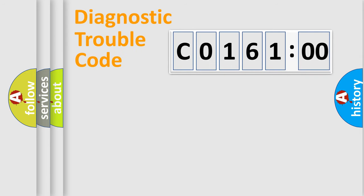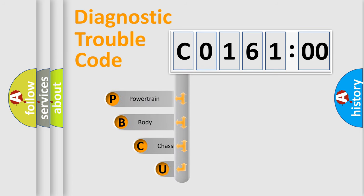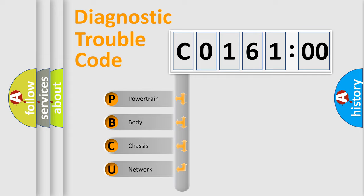First, let's look at the history of diagnostic fault code composition according to the OBD2 protocol, which is unified for all automakers since 2000. We divide the electric system of automobile into four basic units.